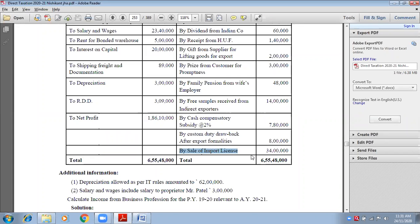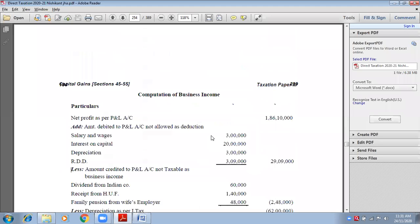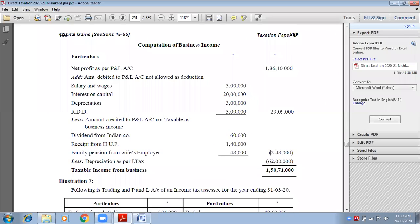Sale of import license — you have an import license and you are selling it to somebody else. Is it your business income? Yes, because import license means you are eligible to export and import, and selling that particular license is business income. So sale of import license is business income — leave it. In this heading, how many items have you written? Three.